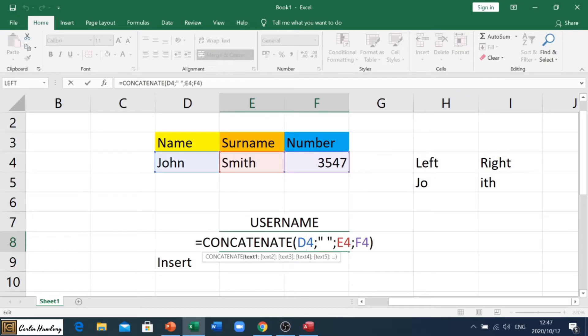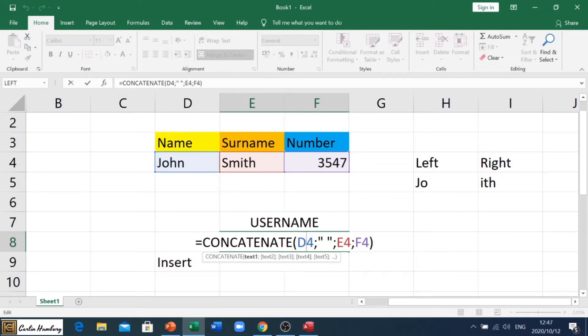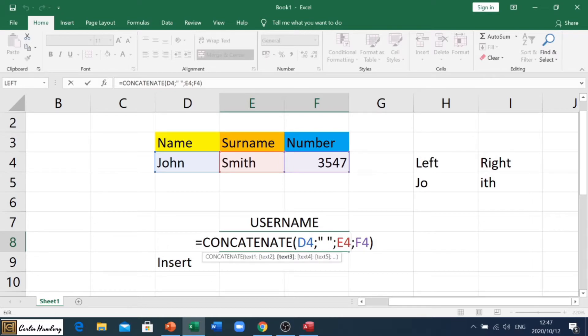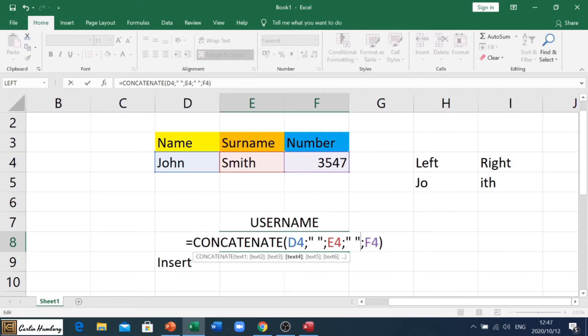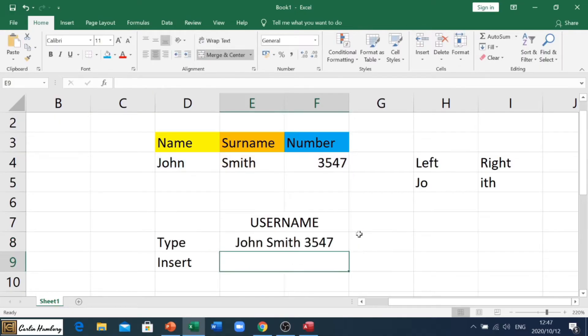Let's go again. So each item I'm joining, I need to put a semicolon after it. So D4 semicolon, and I'm putting in inverted comma, space, inverted commas, semicolon, E4, semicolon, then again inverted comma, space, inverted comma, and enter. And you can see I've joined all that together but I've actually inserted spaces in there.